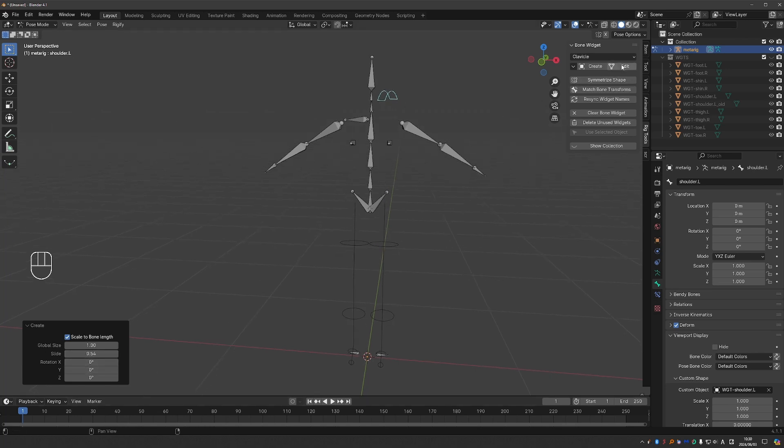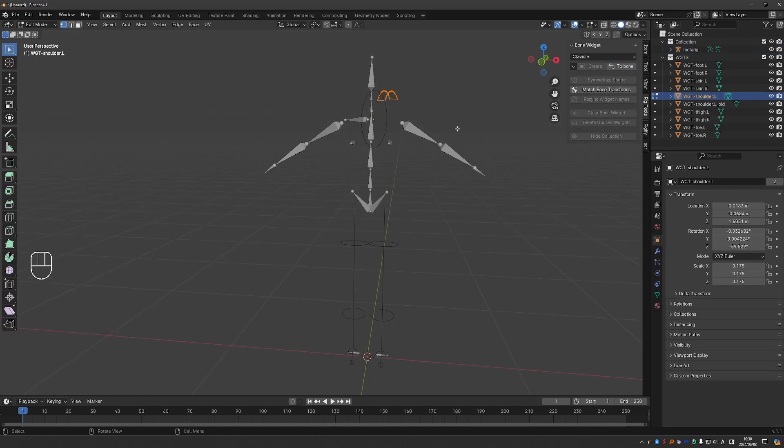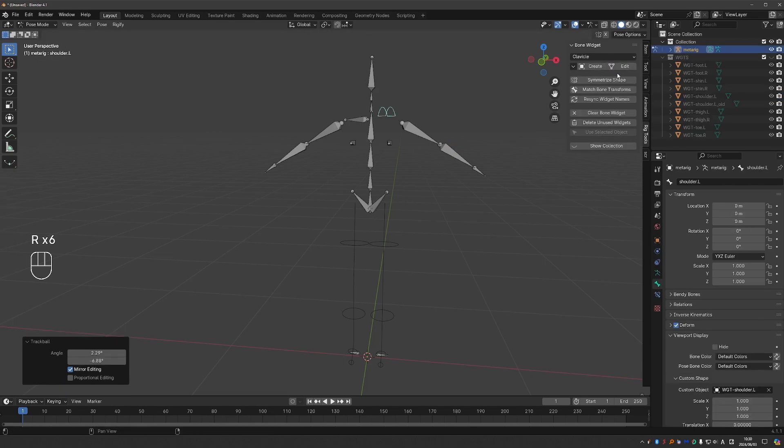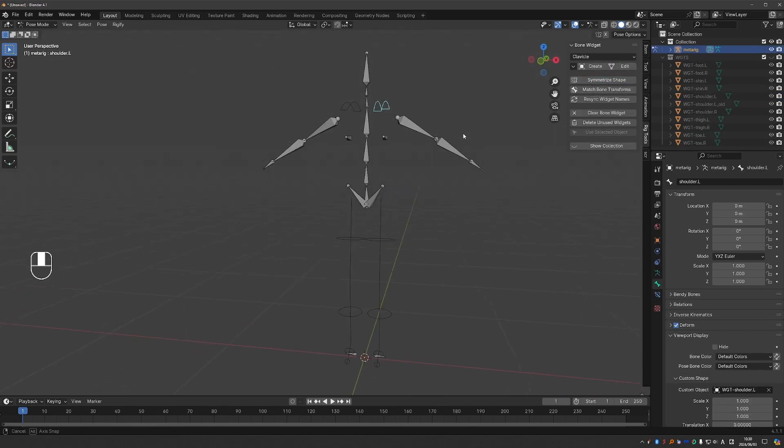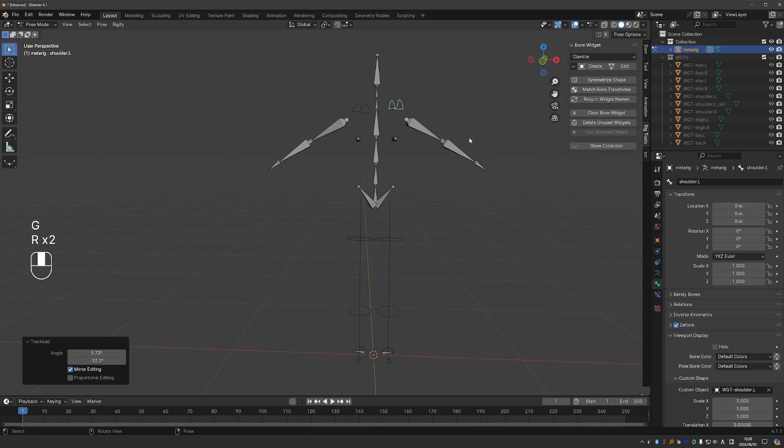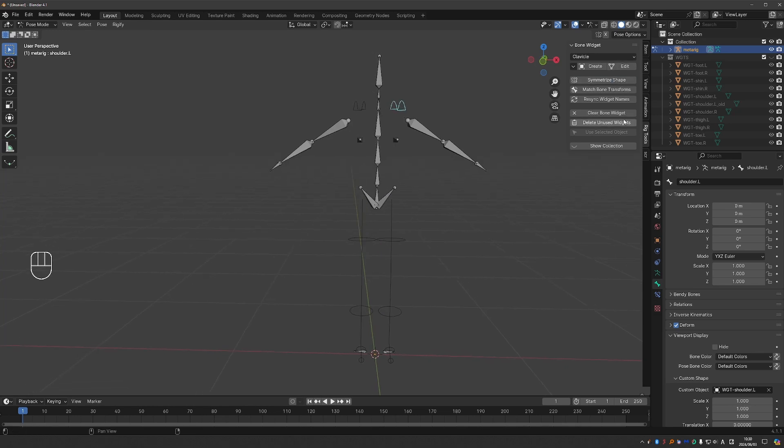Something else on my wishlist would be the ability to scale and move the widget on all axes. But that's okay because I can now press the edit button, move the shape exactly where I want it, confirm and symmetrize. And then delete unused widgets. So that's the workflow.